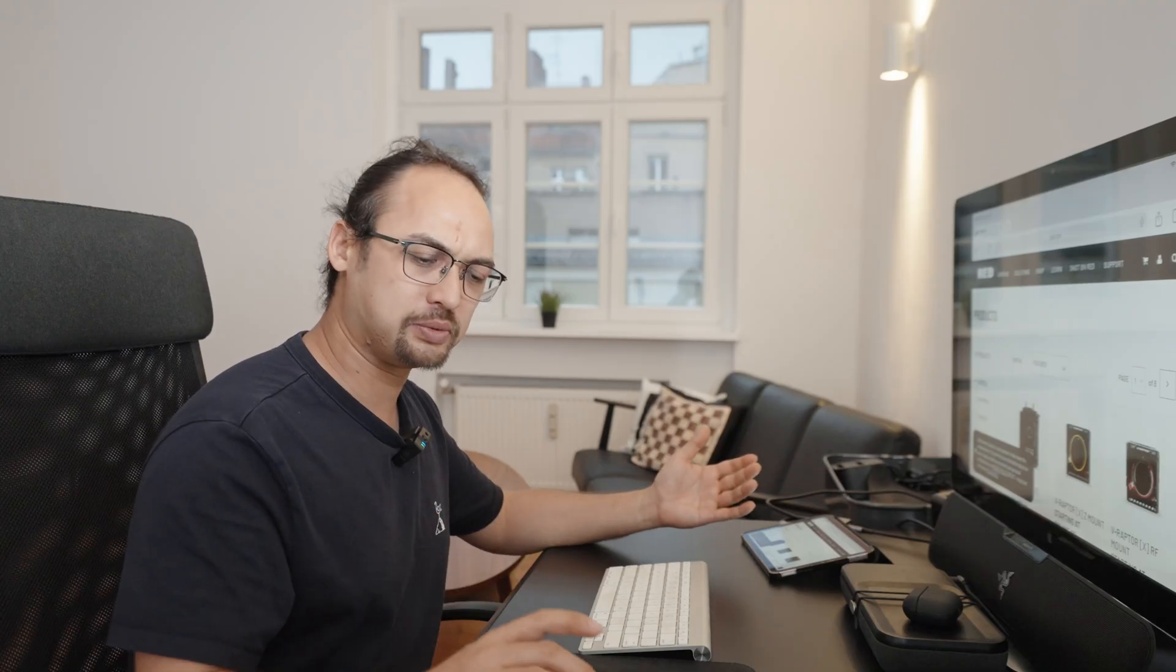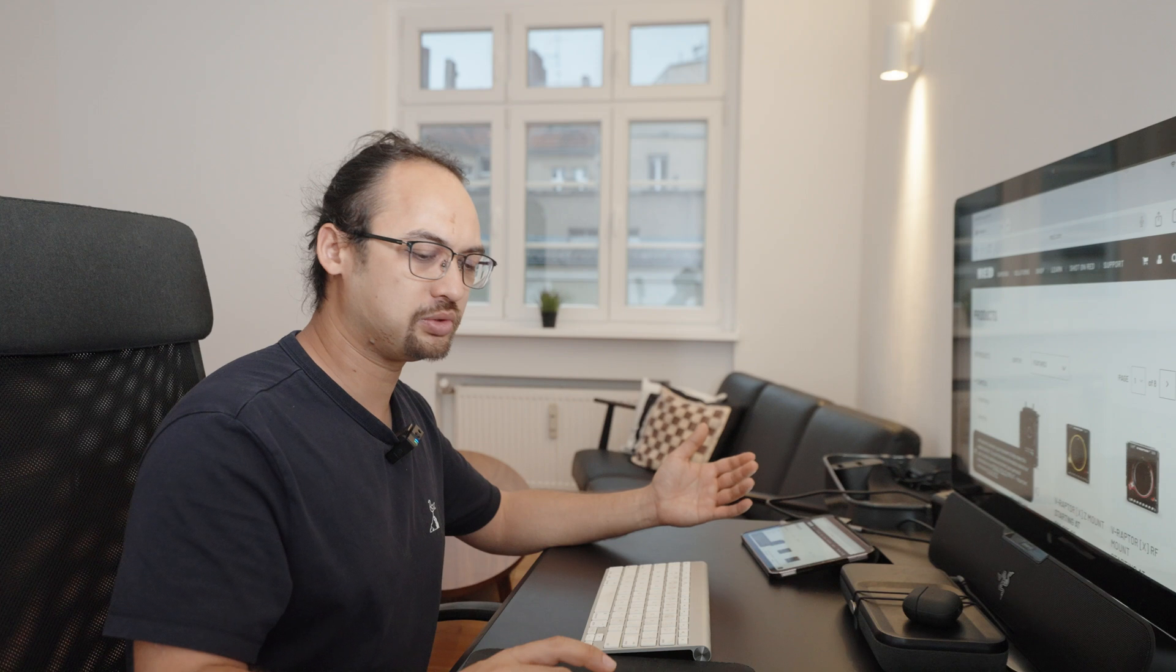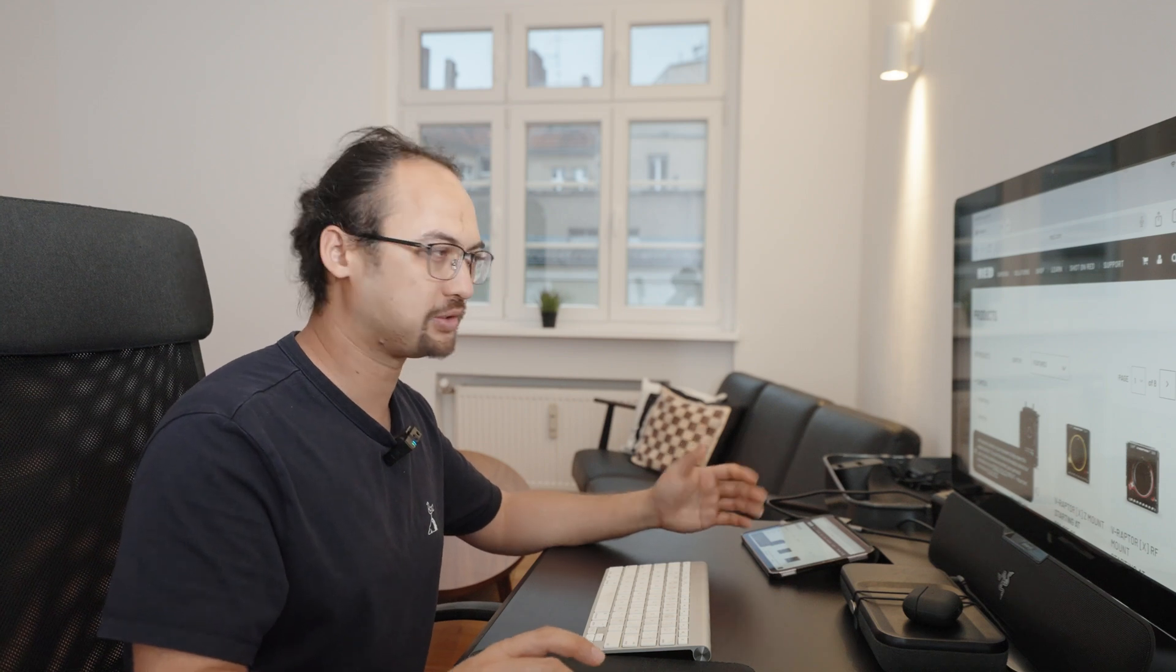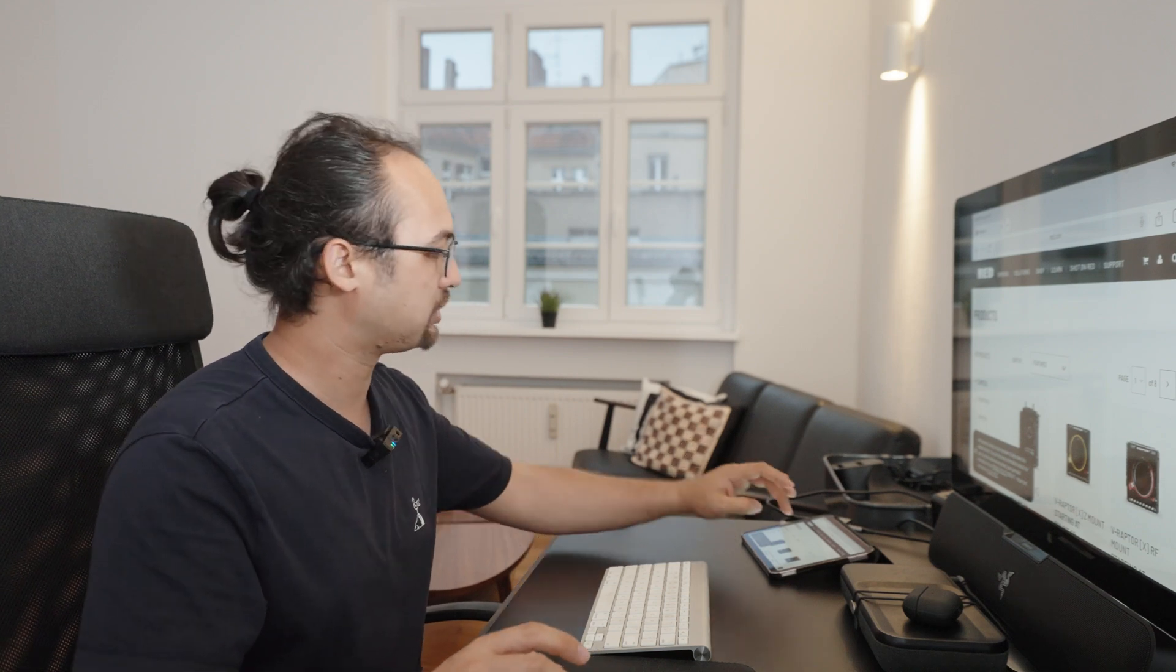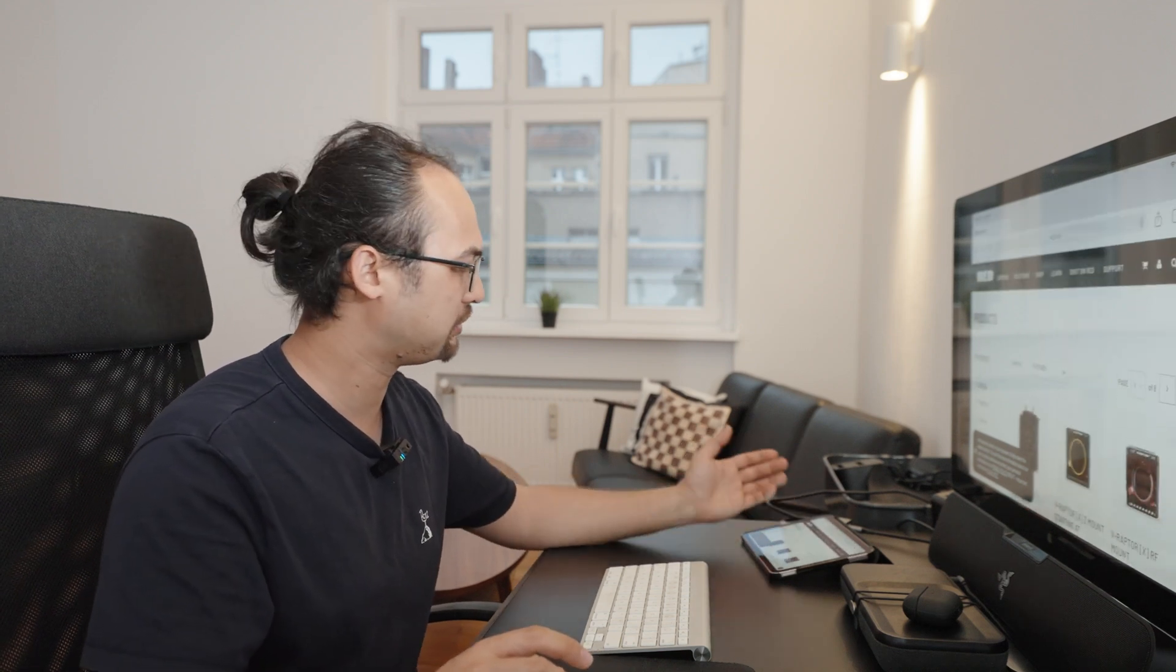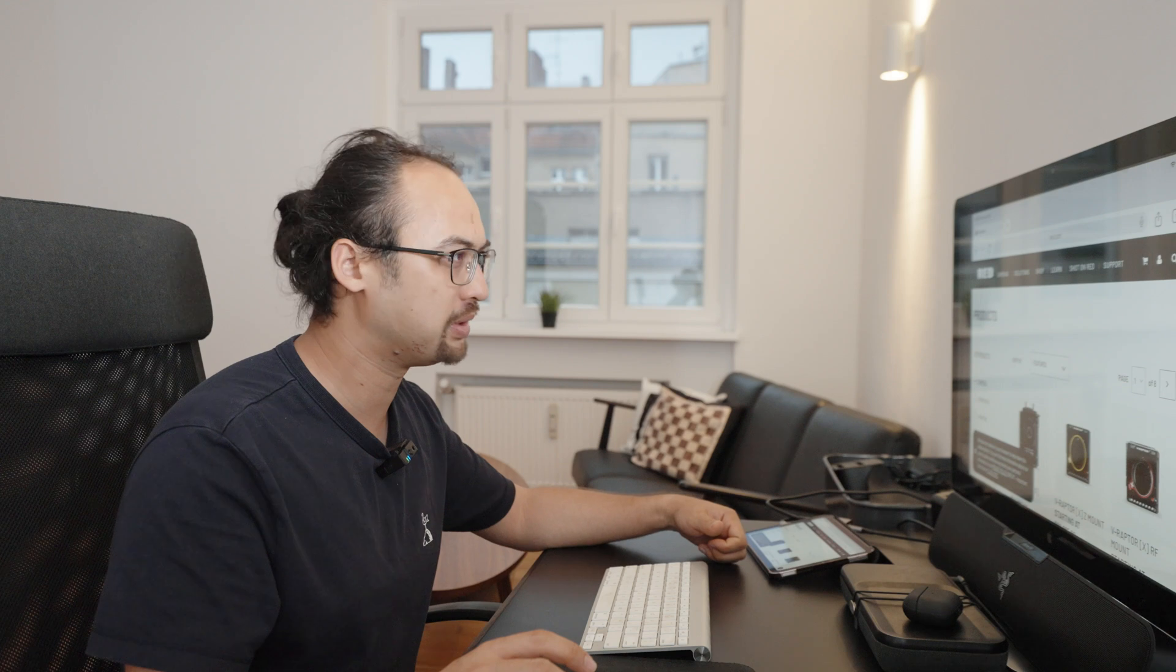Then another thing I noticed is I wanted to just simply scroll with the mouse, but it doesn't work. You still have to somehow use your finger here on the iPad to do that. So that's a bit counterintuitive.